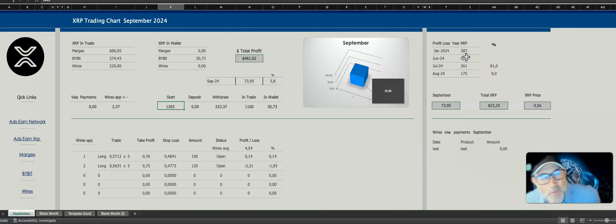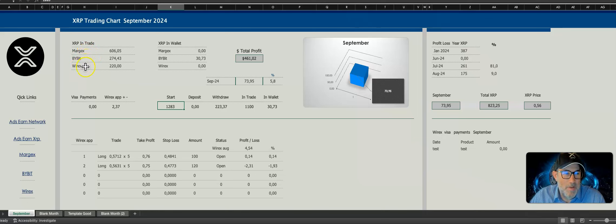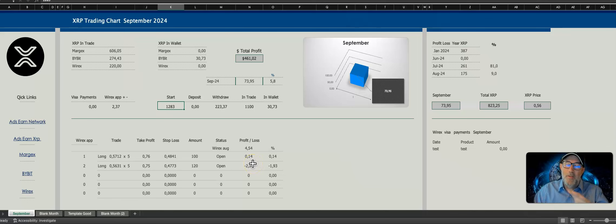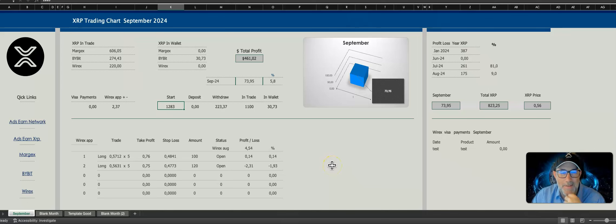The first thing I realized was you needed something to keep track of your profits and losses, because it's so easy to get lost in all this hype. You have some big wins and big losses. I'm busy on Margex, Bybit, and Wirex as an example. Flipping from screen to screen, project to project, you lose track of everything. Sometimes you're not winning, or you are winning and you don't realize it.